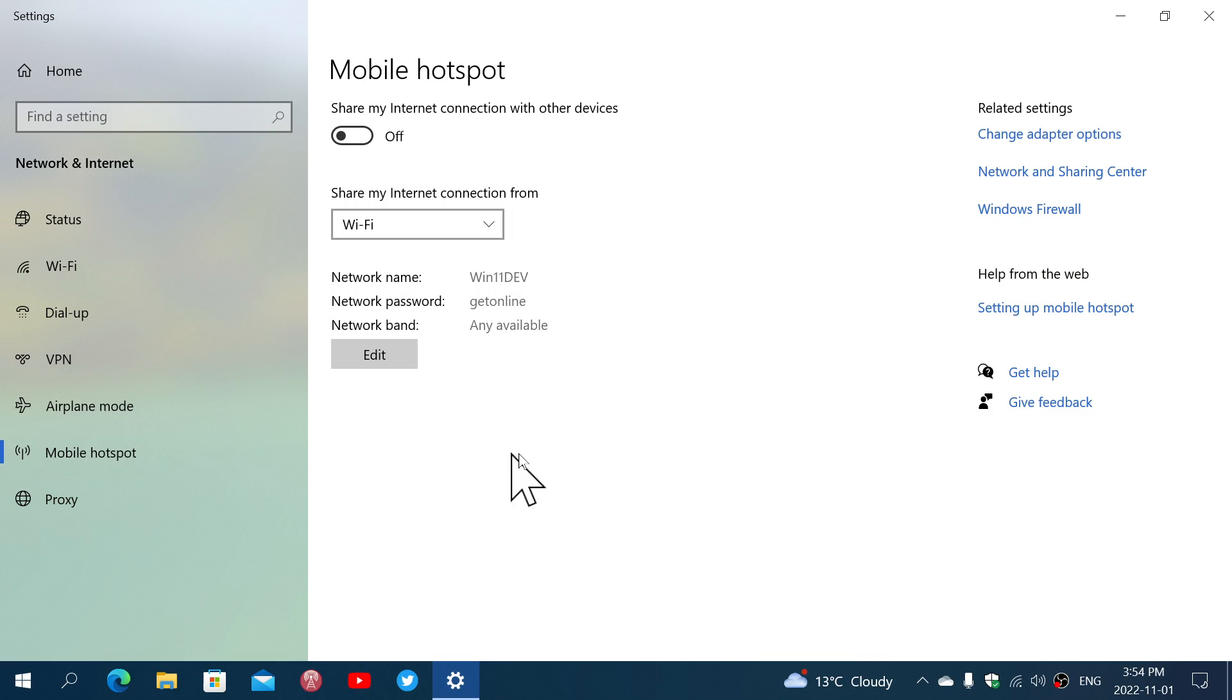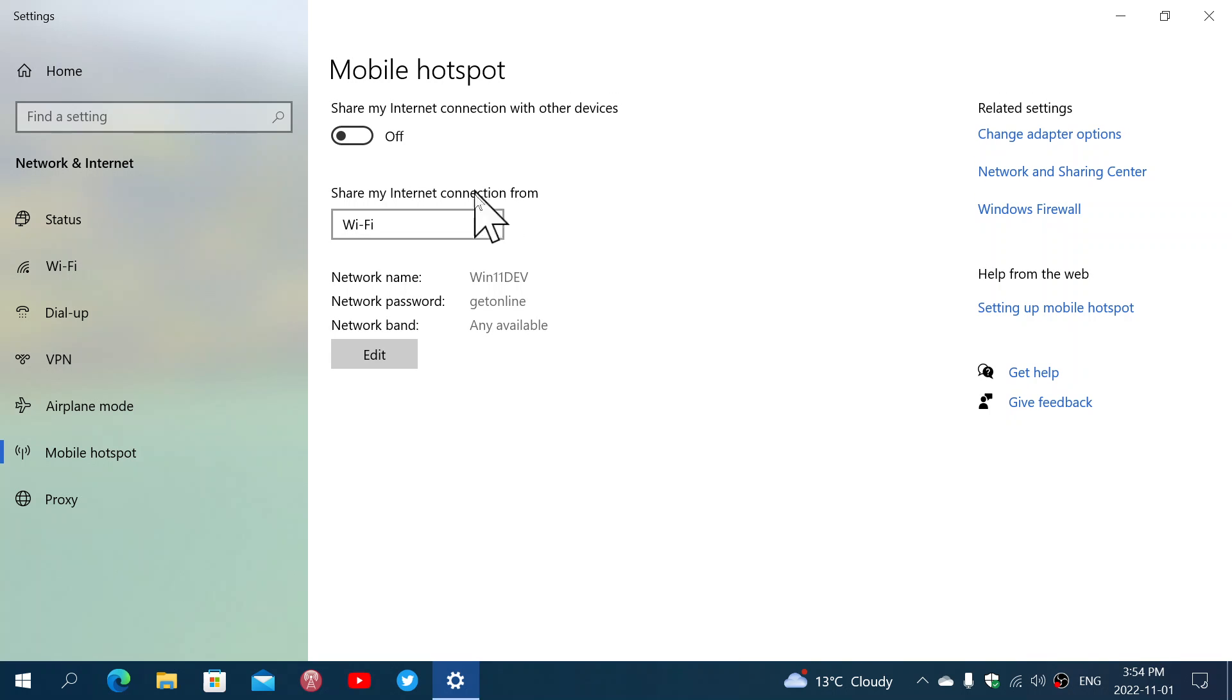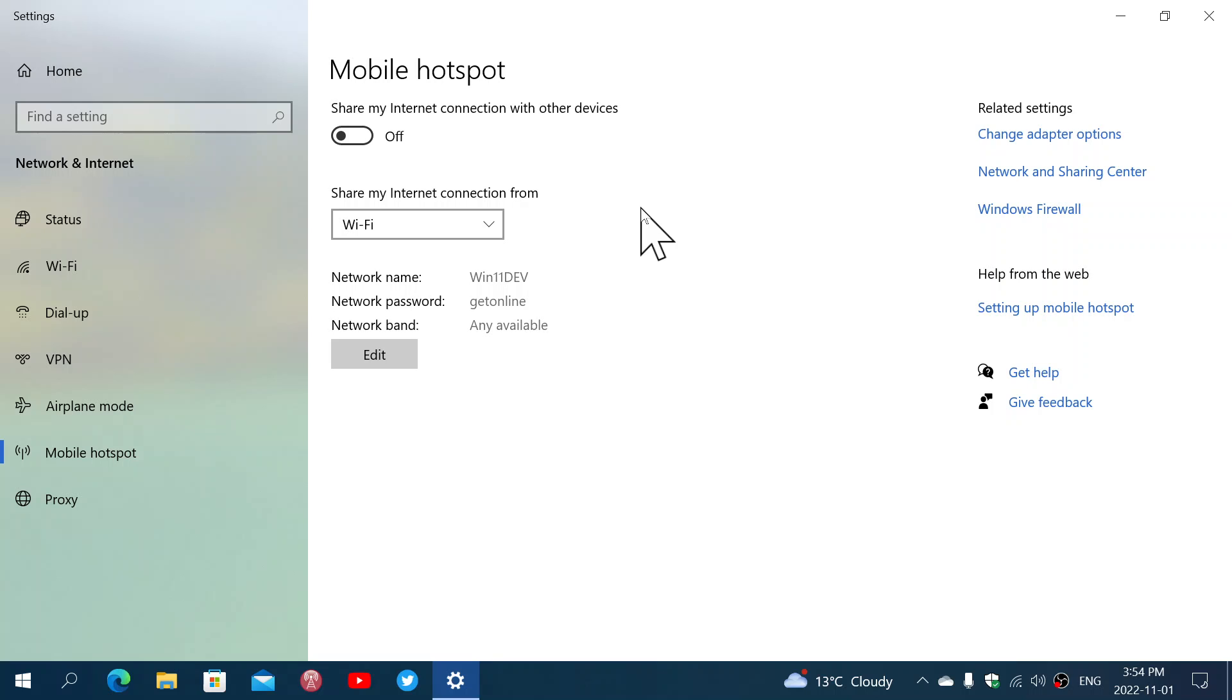When you click here, it's going to show you a little detail of your Wi-Fi connection, so sharing through what. You can share through Wi-Fi. You can share through Bluetooth in some cases. I prefer Wi-Fi, but that other option of Bluetooth is also available if needed.